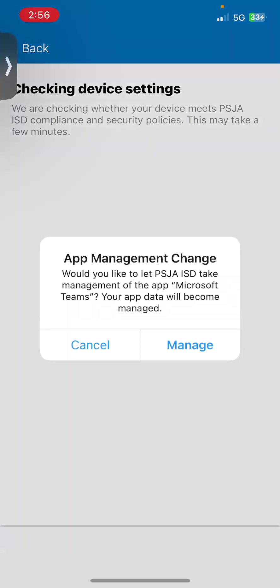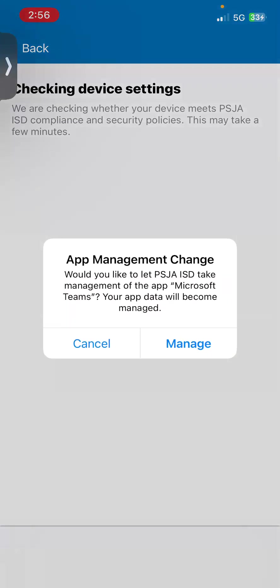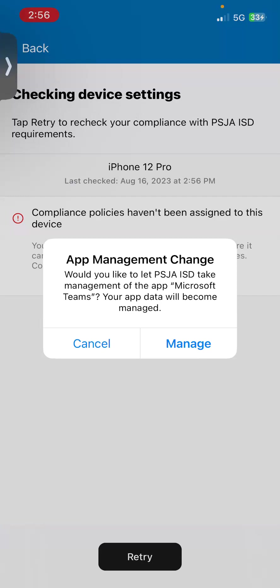Now, here's something you all need to understand. Sometimes it's not going to approve your device right away. So where it says compliance policies haven't been assigned to this device,